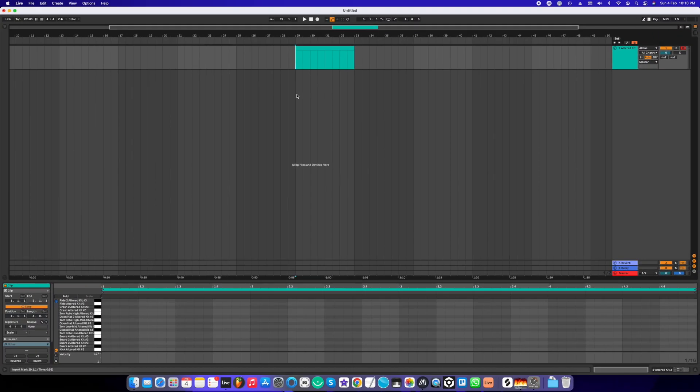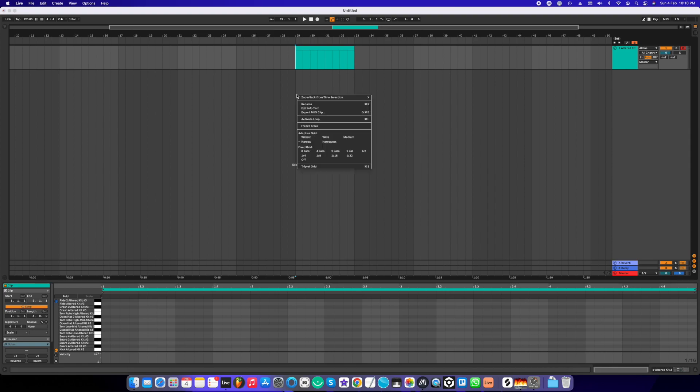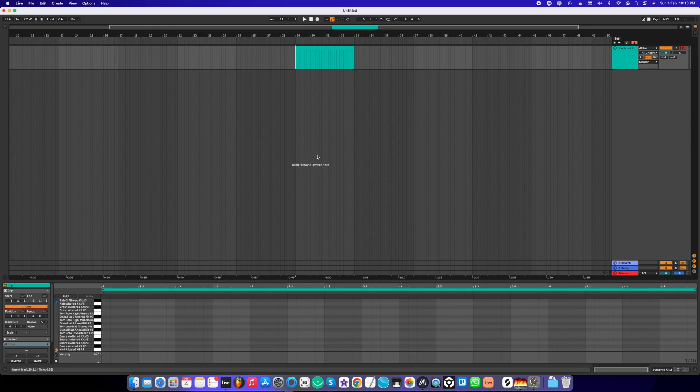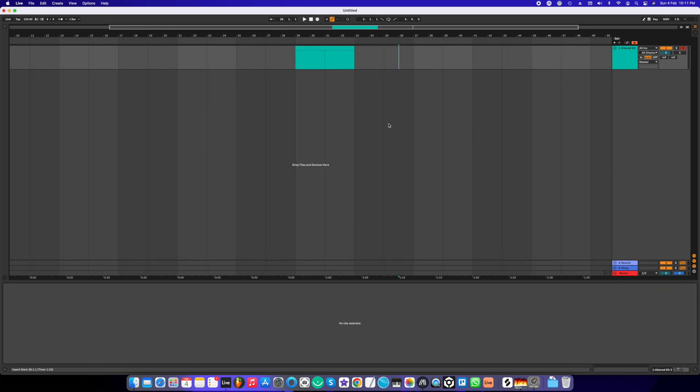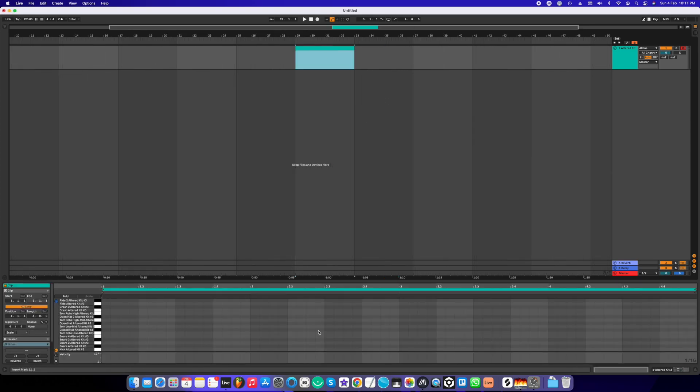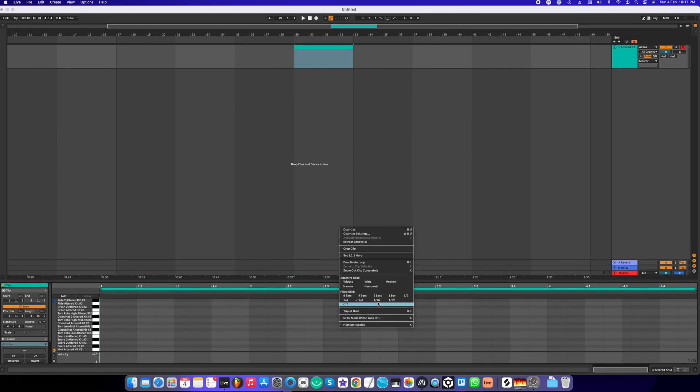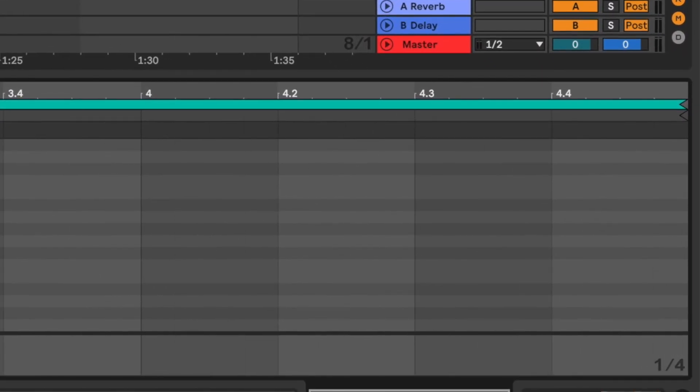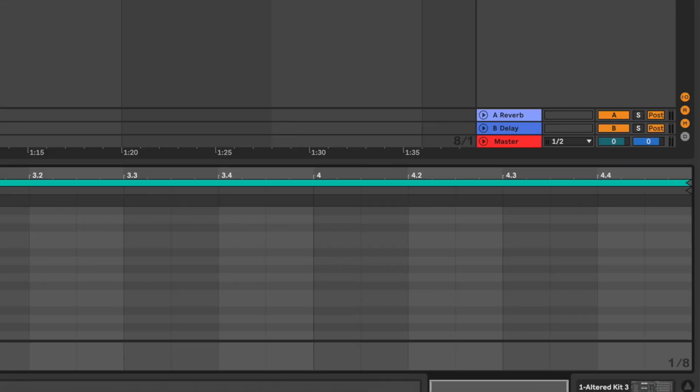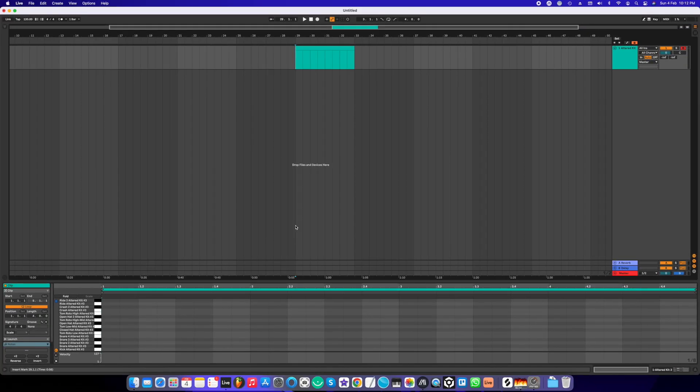The next way to do this is to right-click anywhere in the arrangement view or the piano roll. You'll get this menu to choose your favorite grid. You can choose 1/8, narrow, 2 bars—whatever you like. In the piano roll you can do the same, and you can see in the bottom right of the piano roll the grid is changing as you're choosing your favorite grid.